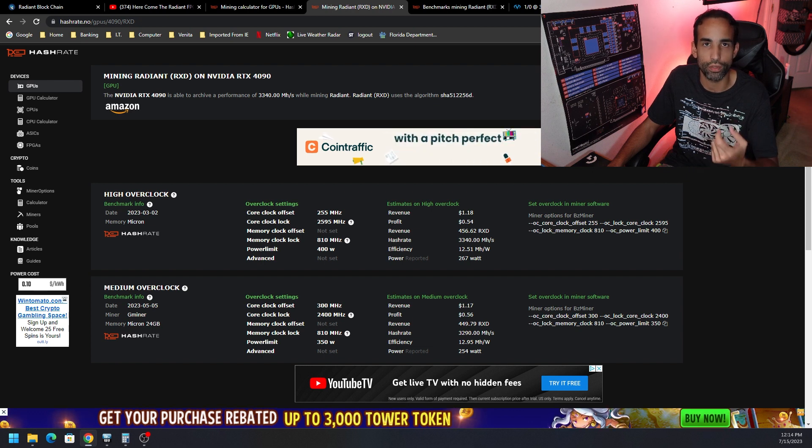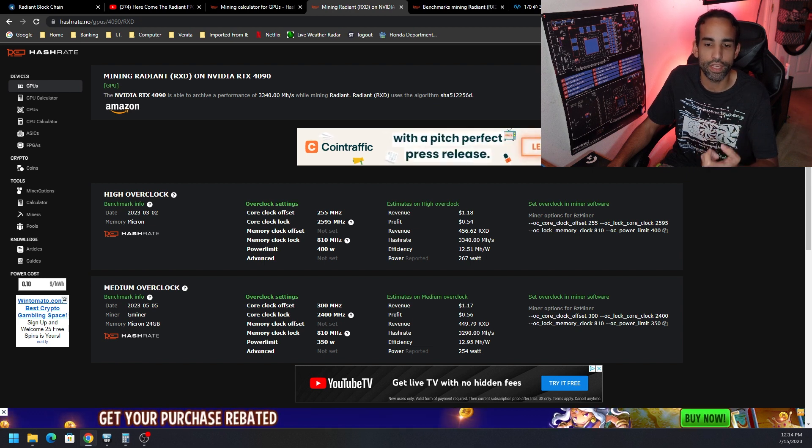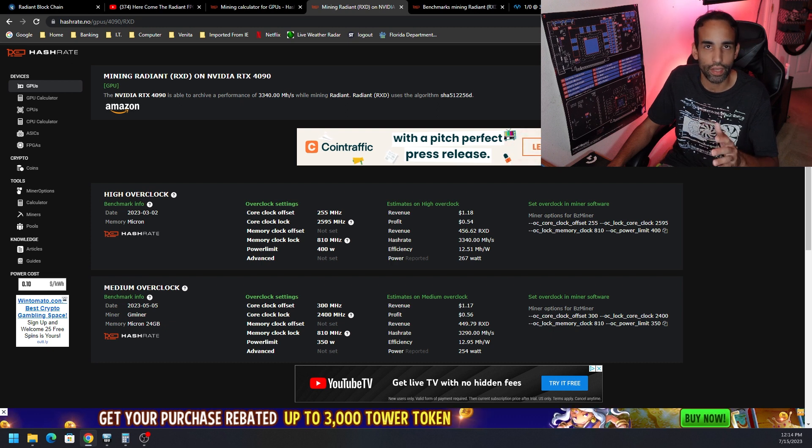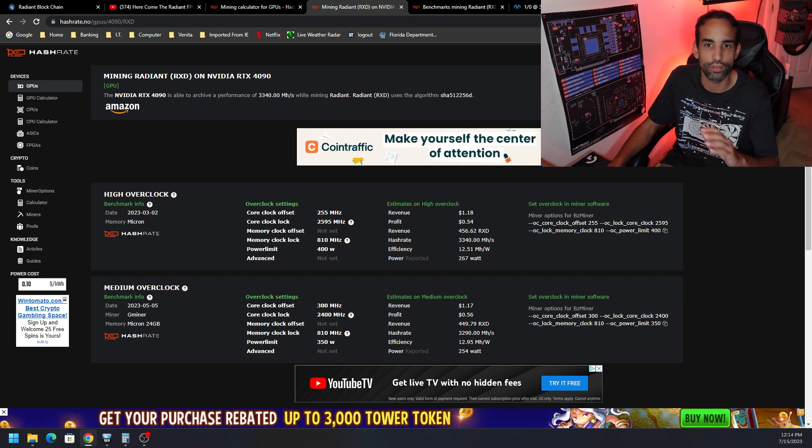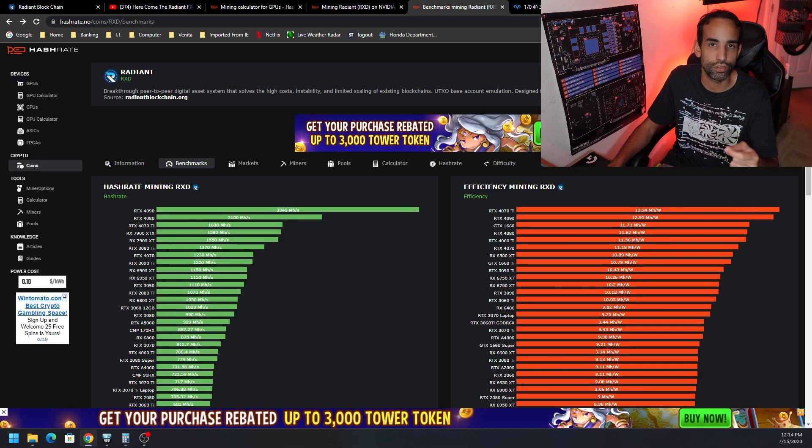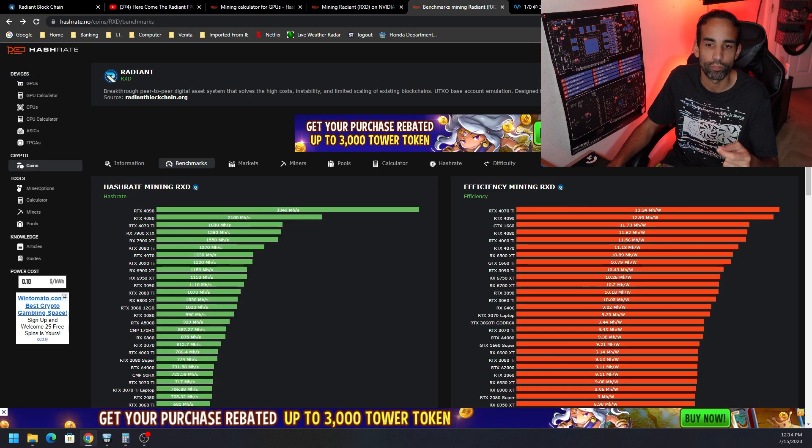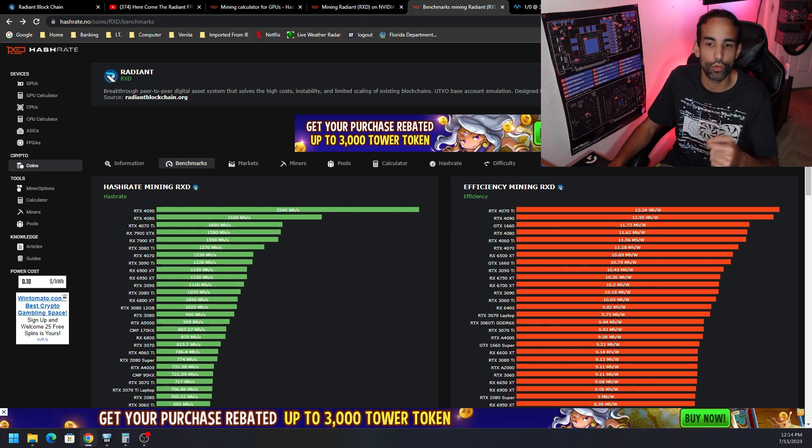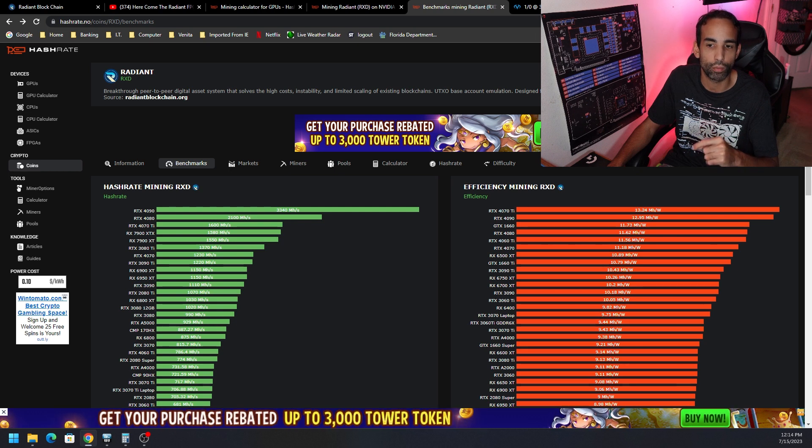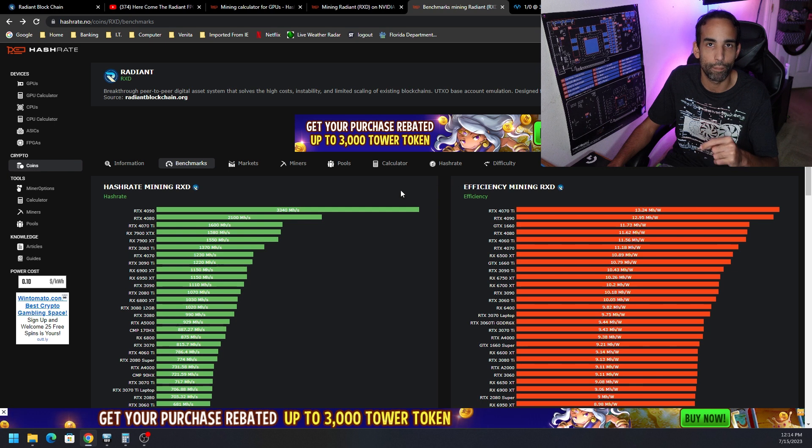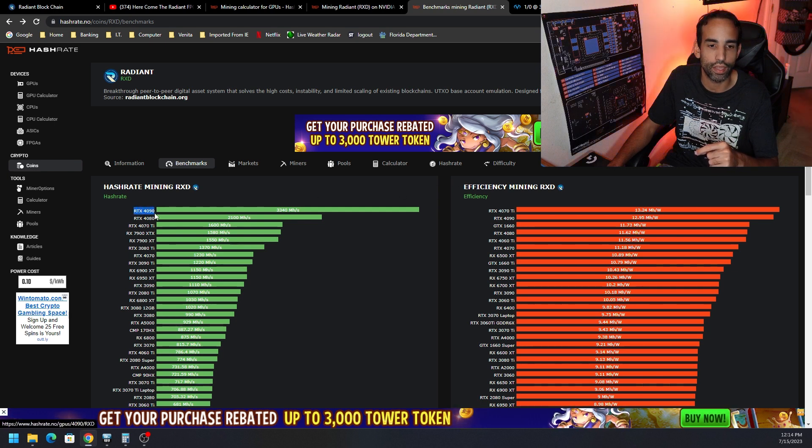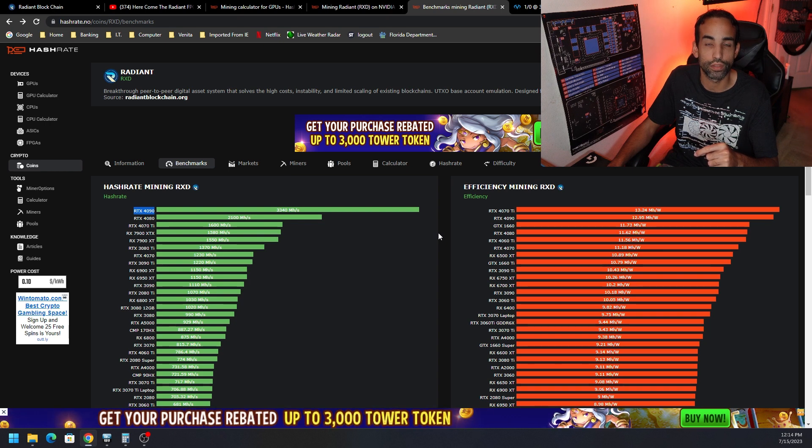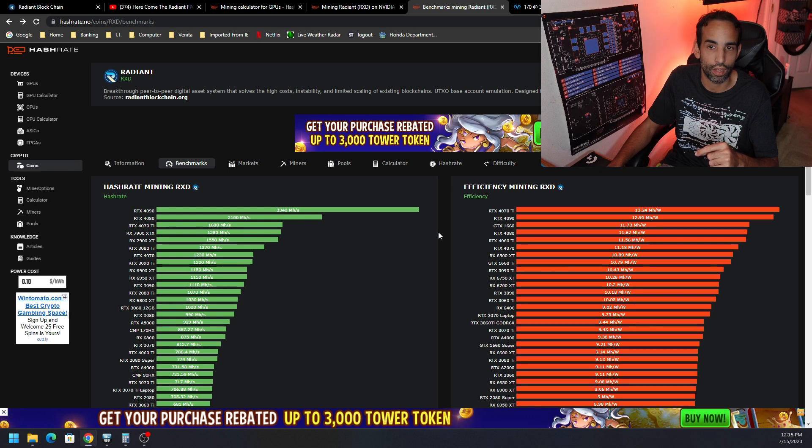Now some people are going to get their GPUs more efficient than that and then the medium overclock I think is more like 2.98 almost 3 giga hash at 250 watts thereabouts. We can see on the efficiency chart for hashrate.no that the most efficient GPU on this algorithm or cryptocurrency is the 4070 Ti that can do 13.24 mega hash per watt and the 4090 in second place at 12.95 mega hash per watt. And on the left hand side again the 4090 is leading the charge blowing out its little sister or brother the 4080 at 2.1 giga hash.